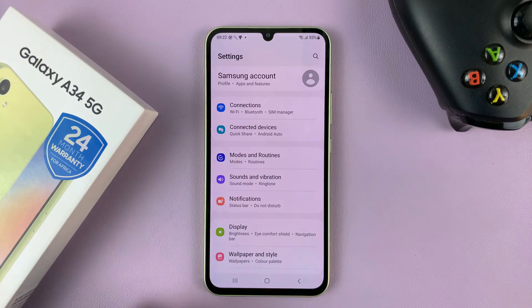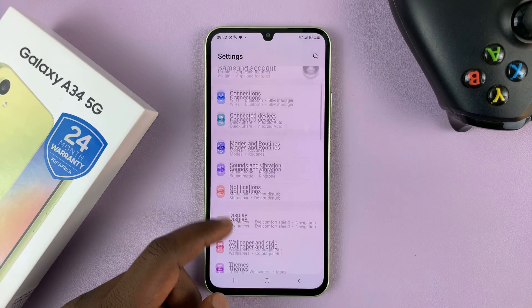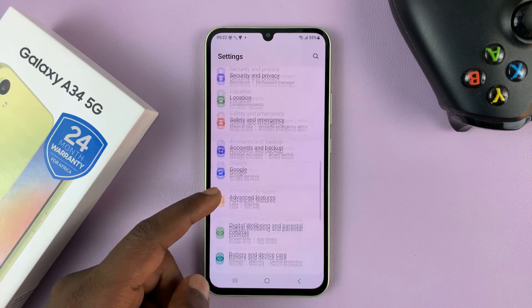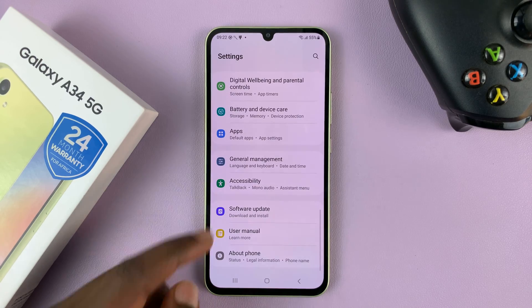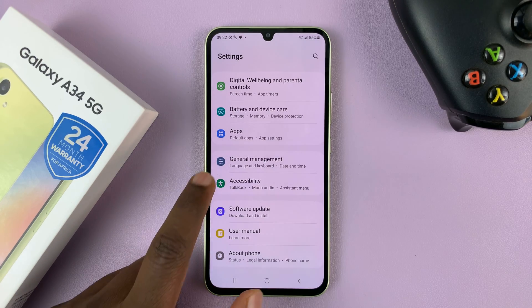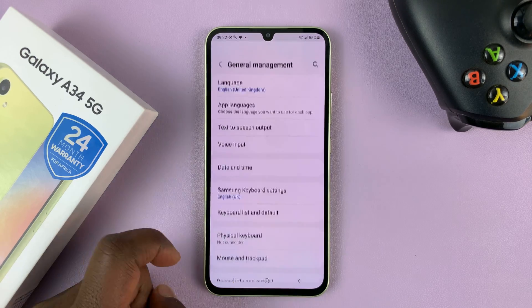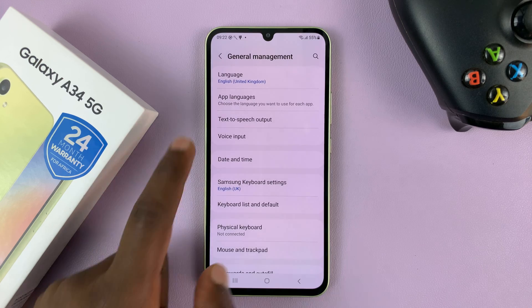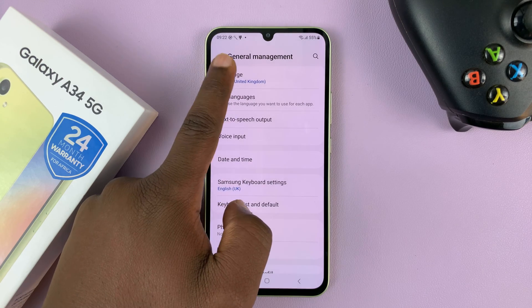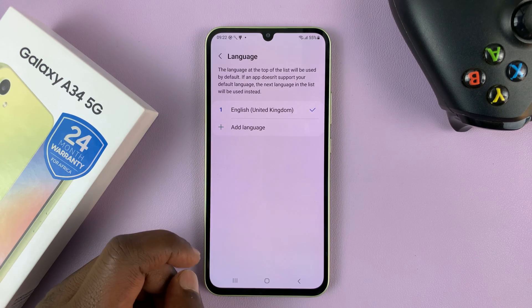Go to settings. On the main settings page, scroll down to general management, tap on that, and then go to language and tap on that.